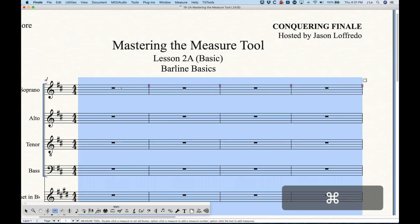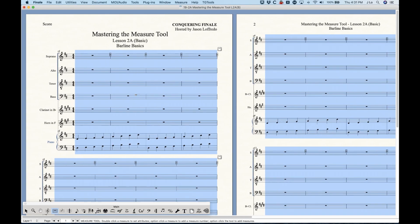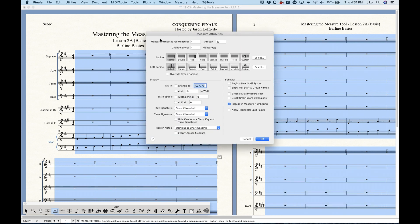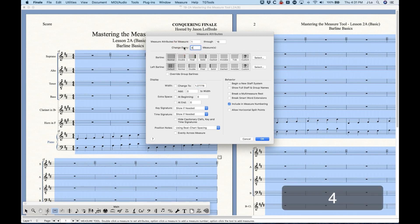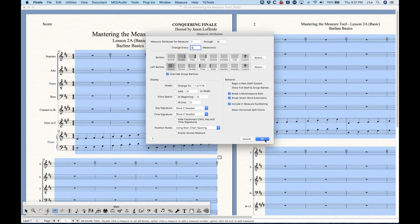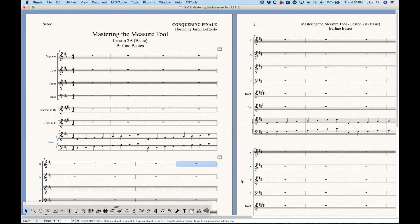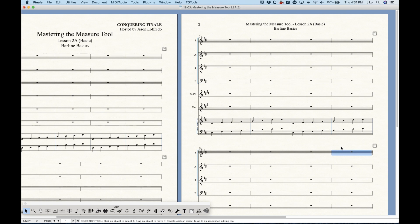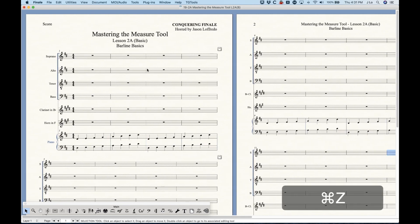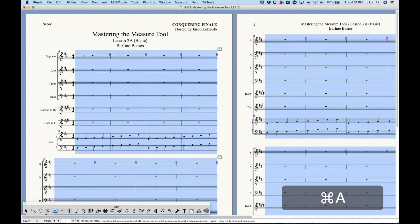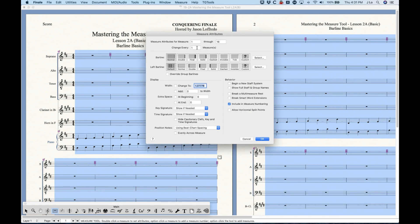Another unique thing you can do is select all measures, press Return to get the measure attributes window, and then change every X number of measures. For example, I've selected measures one through sixteen and I can change every four measures. I choose double bar lines, and in one shot it puts a double bar line every four bars — at the end of bar 4, 8, 12, and 16. That's a handy thing you can do with the measure attributes window.